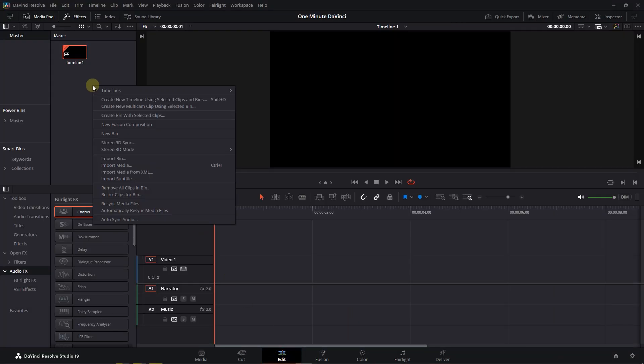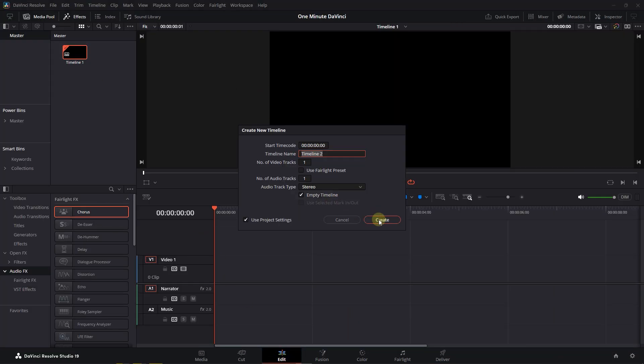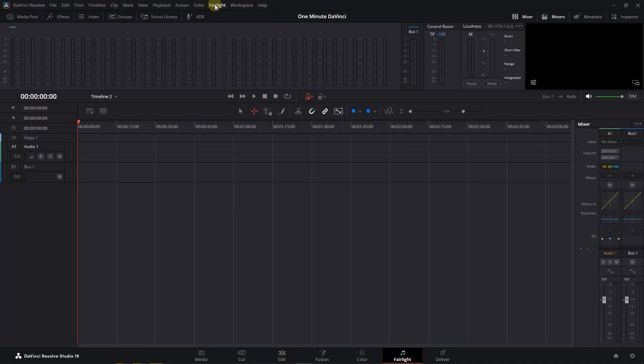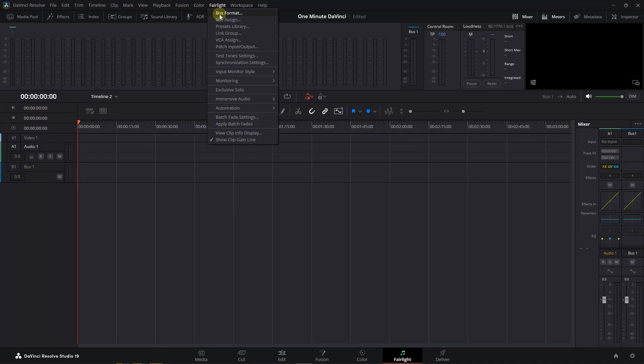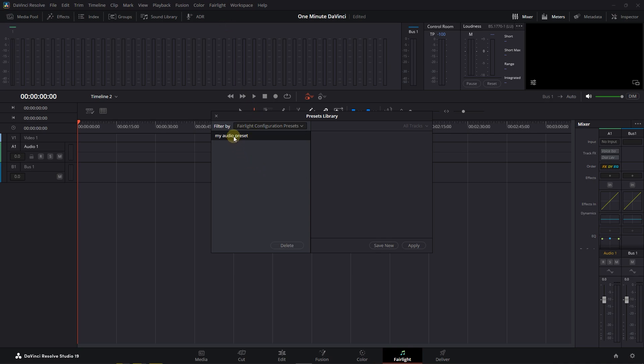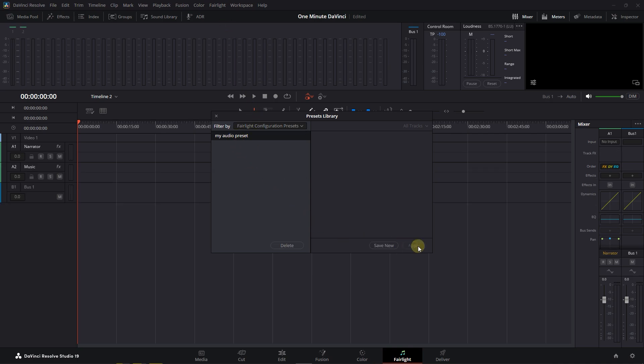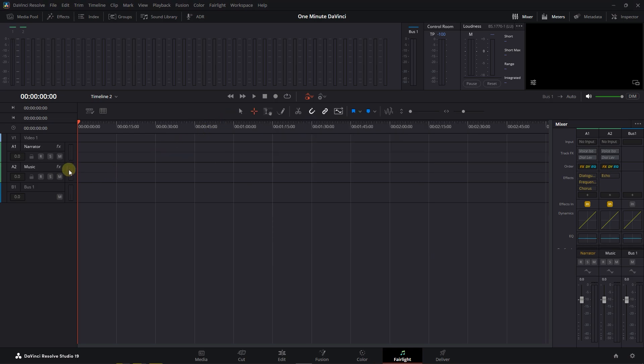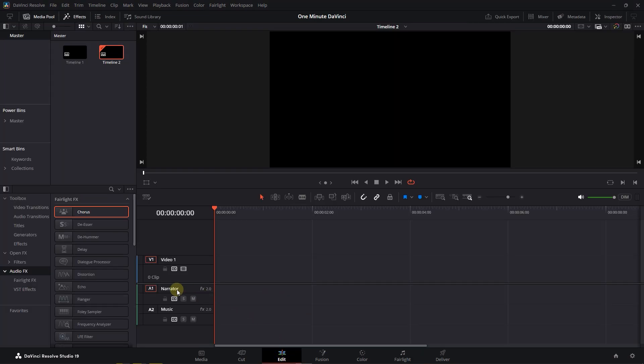Now create a new timeline. To apply the Fairlight preset to it, go to the Fairlight page, and from Fairlight Menu, choose Presets Library. Select Fairlight Configuration Presets, choose your preset, and click on Apply button. Now the audio tracks and all the applied effects are added to this timeline.